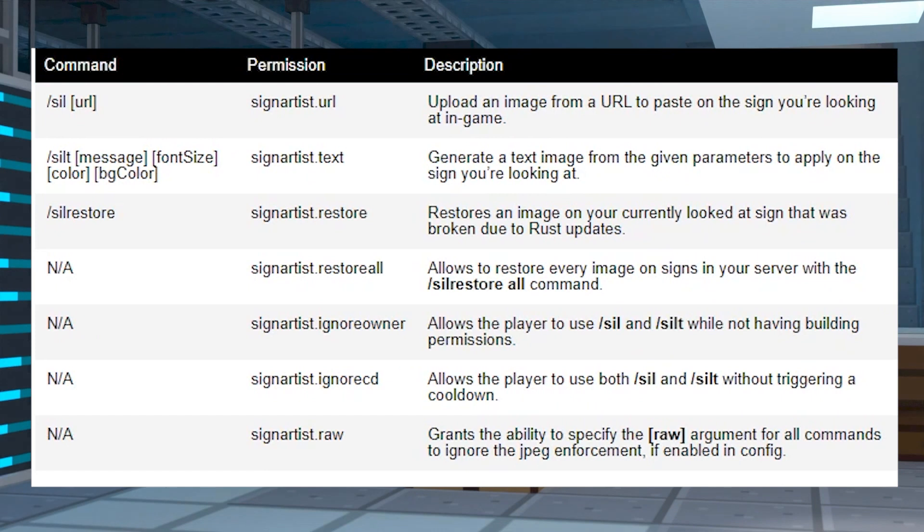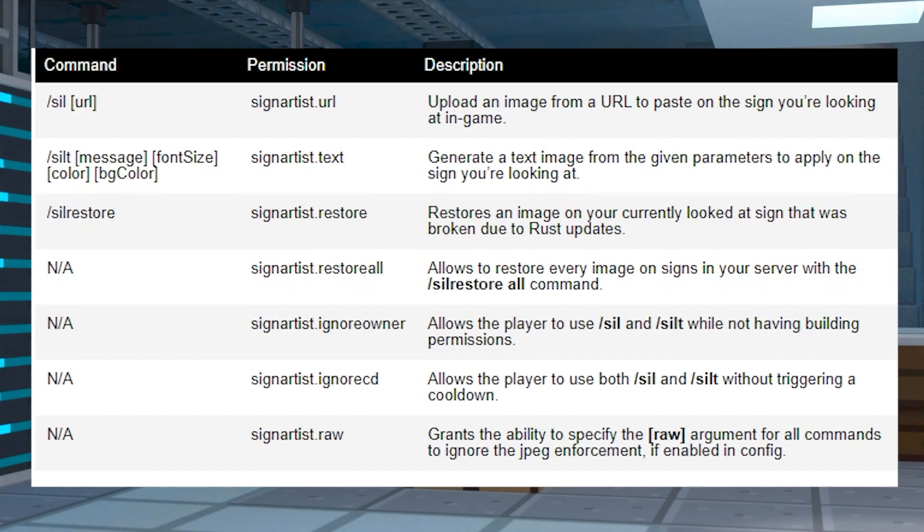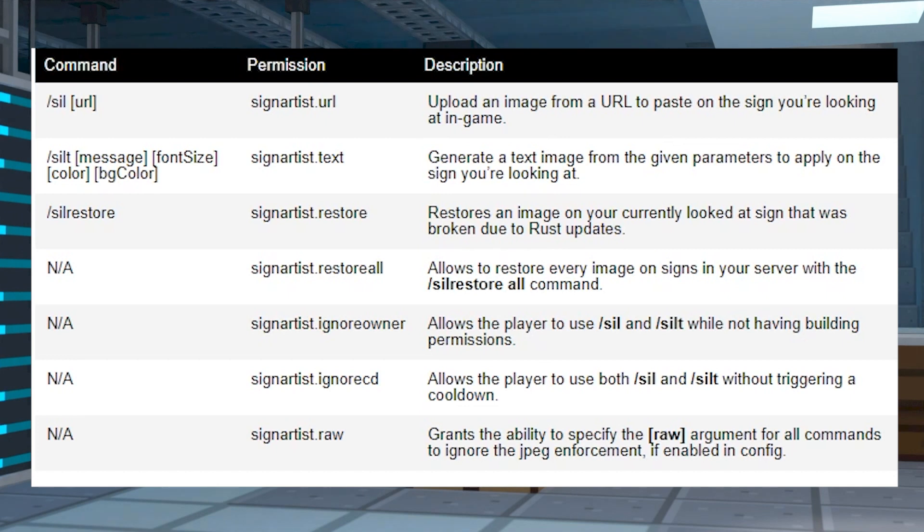The main functionality from Sign Artist is its three main commands, allowing you to take full control over your signs. Before using any of these, you're going to have to assign the correct permissions to your account through the oxide command.